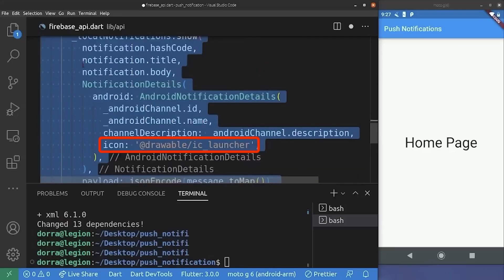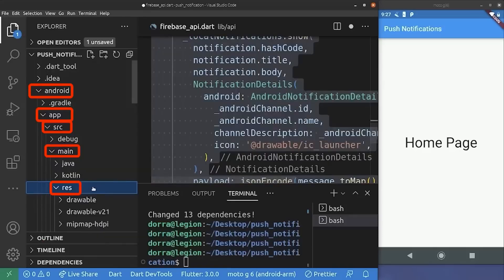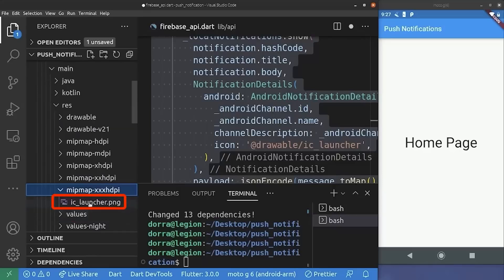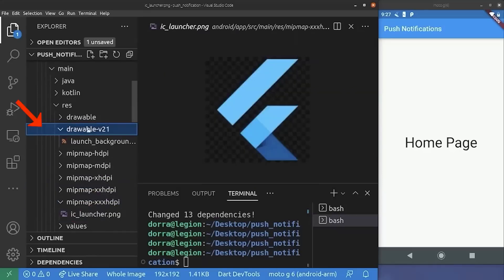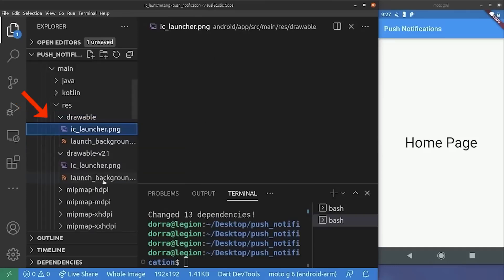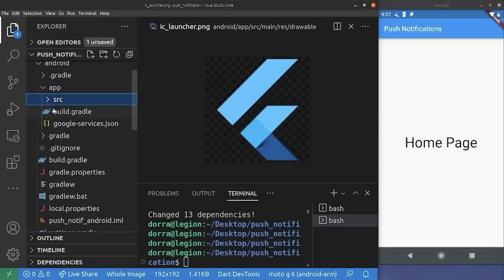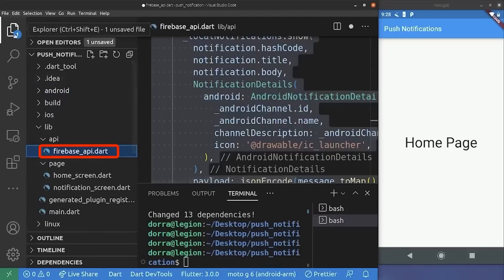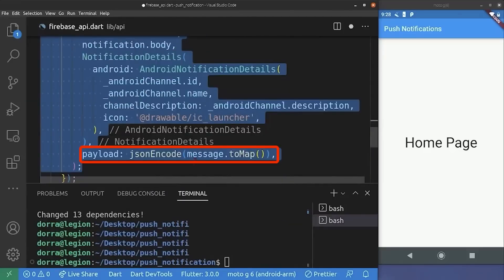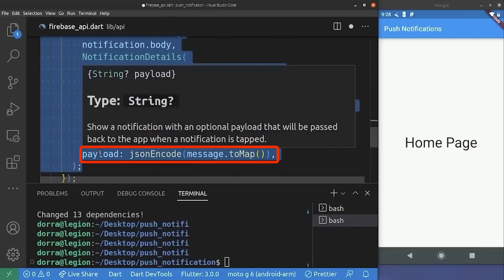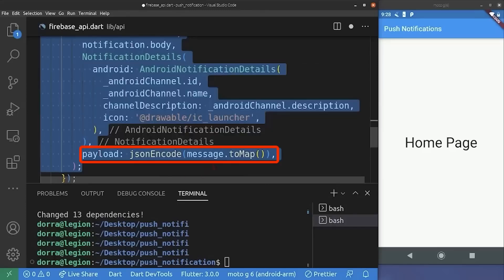As for the icon, we need to go to the Android folder, app folder, SRC, main, and the res folder. I'm going to copy this image from the mipmap folder and paste it inside the drawable-v21 folder and also inside the drawable folder. Of course, you can provide whatever image you want, but you just need to provide the correct path to it. As for the payload — the data we pass from the notification to the local notification — it can only be a string, not an object. So we just need to transform it into a map and decode it as a JSON string in order to preserve our object.